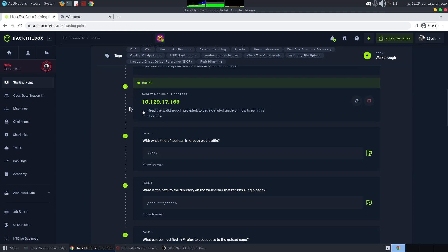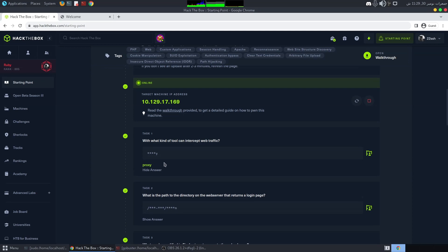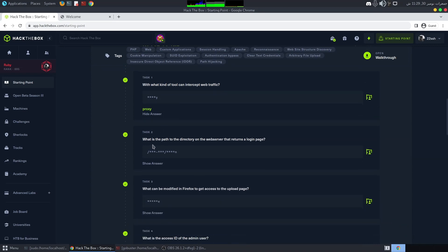If we go to the first question: with what kind of tool can you intercept web traffic? It's basically a proxy — one example is Burp Suite. The next question is: what is the path to a directory on the web server that returns the login page?